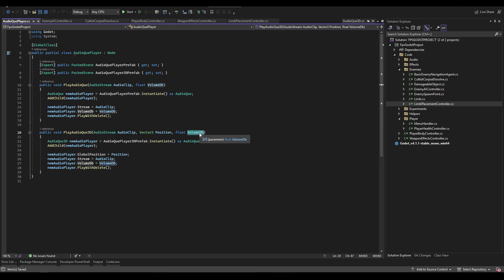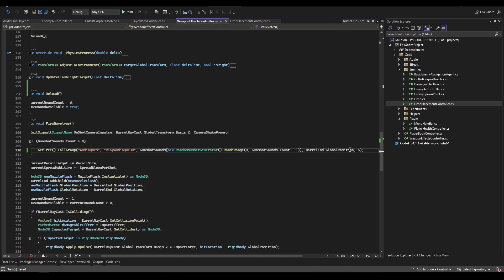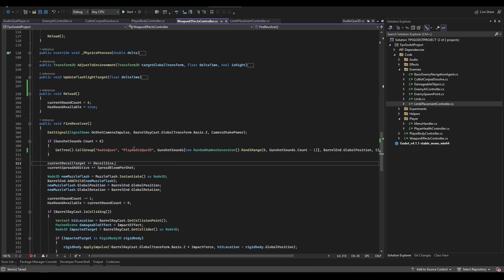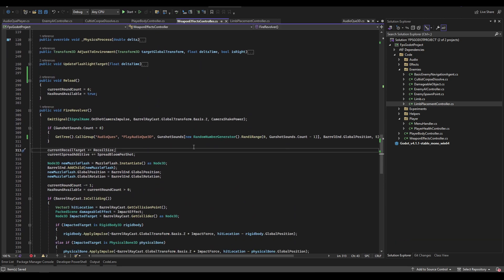Then it passes in a number which is the value of the volume. The volume DB is in DBs of course. If you go into the positive it's louder, if you go into the negative it's quieter. I found that specifically for the gunshots, five just worked out.